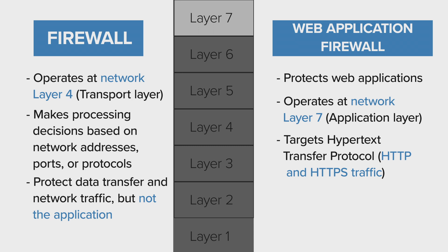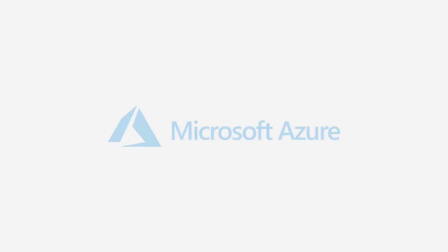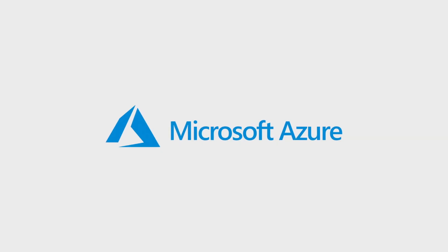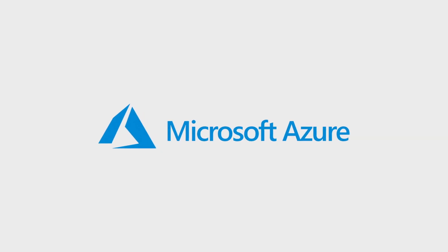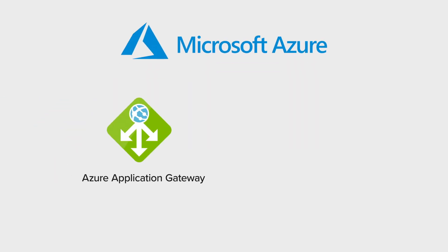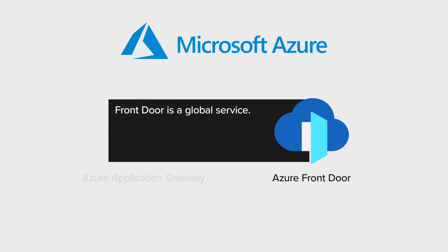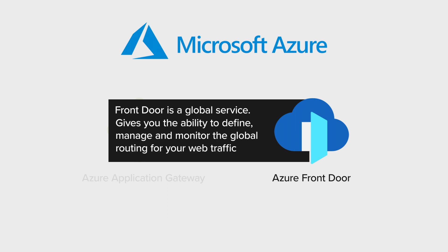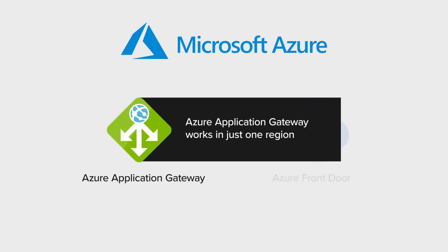So what can you use to protect your application? One tool that can help is Azure. Microsoft's cloud hosting platform provides several options: Azure Application Gateway and Azure Front Door. The main difference between Application Gateway and Front Door is that Front Door is a global service. This means that Azure Front Door gives the ability to define, manage, and monitor the global routing for your web traffic, while Azure Application Gateway works in just one region.